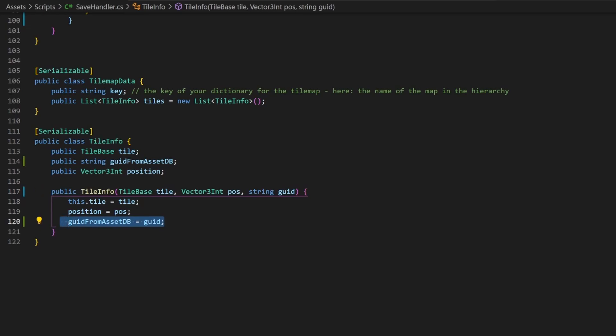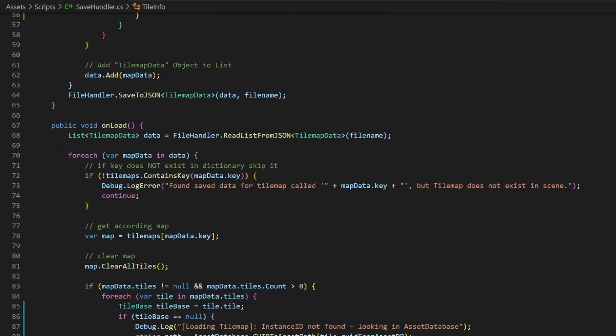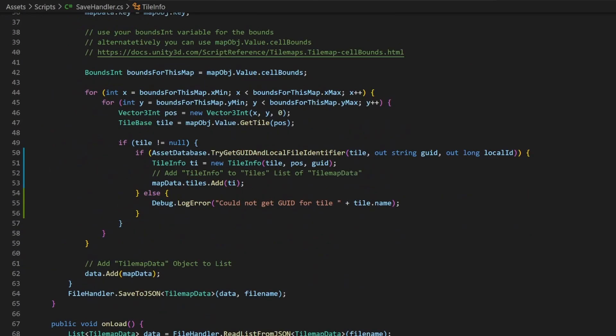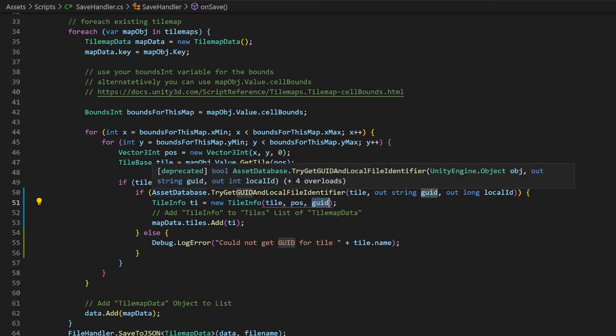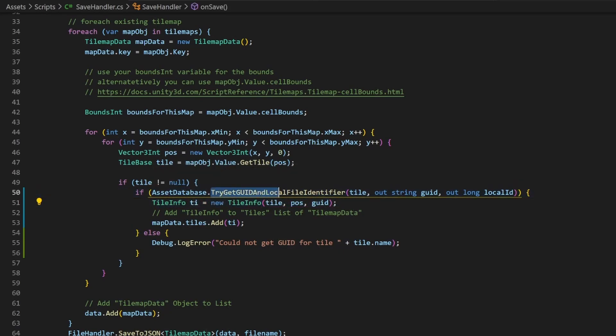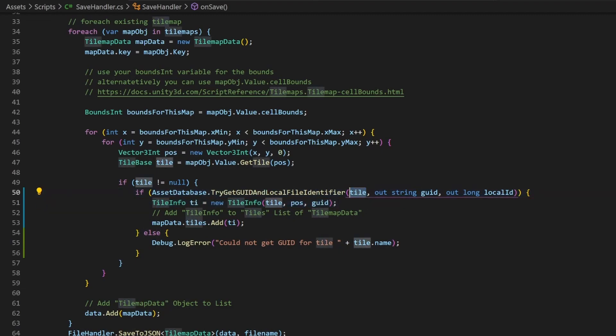So where is this GUID now coming from? Right where we created tileInfo class, we will query for that string. This beautifully shortly named method returns us a boolean if it found an asset which belongs to the object we passed in. In our case, this is the tilebase we want to save.